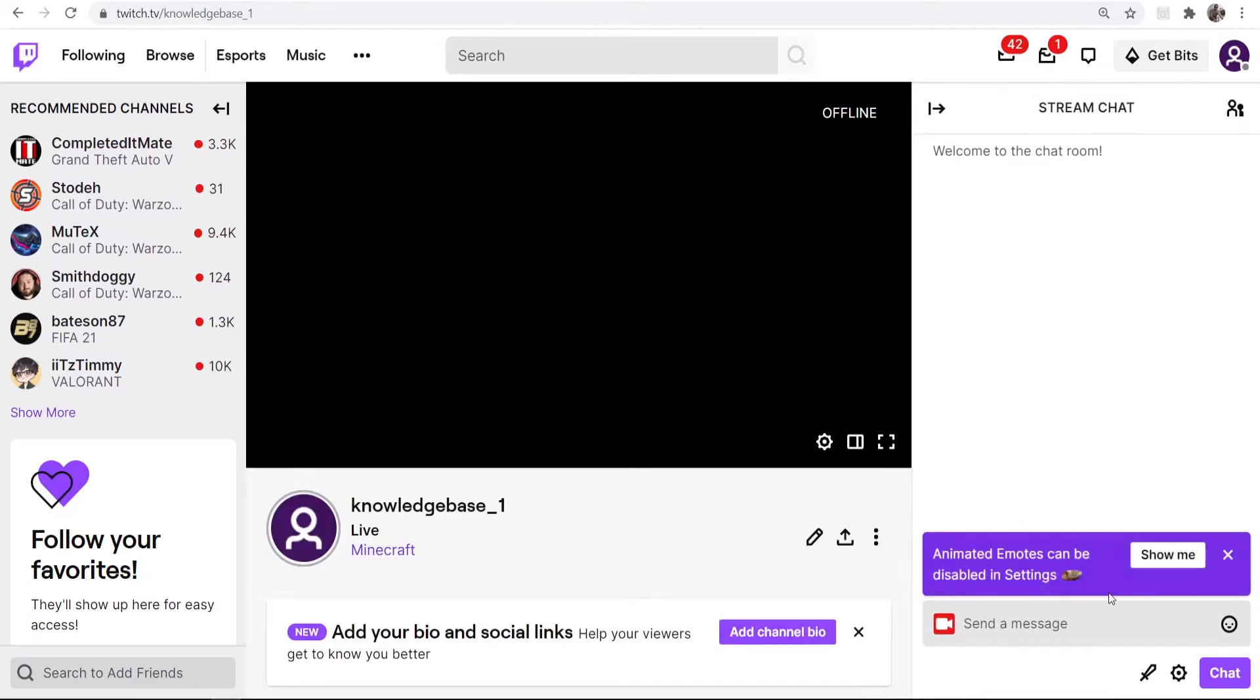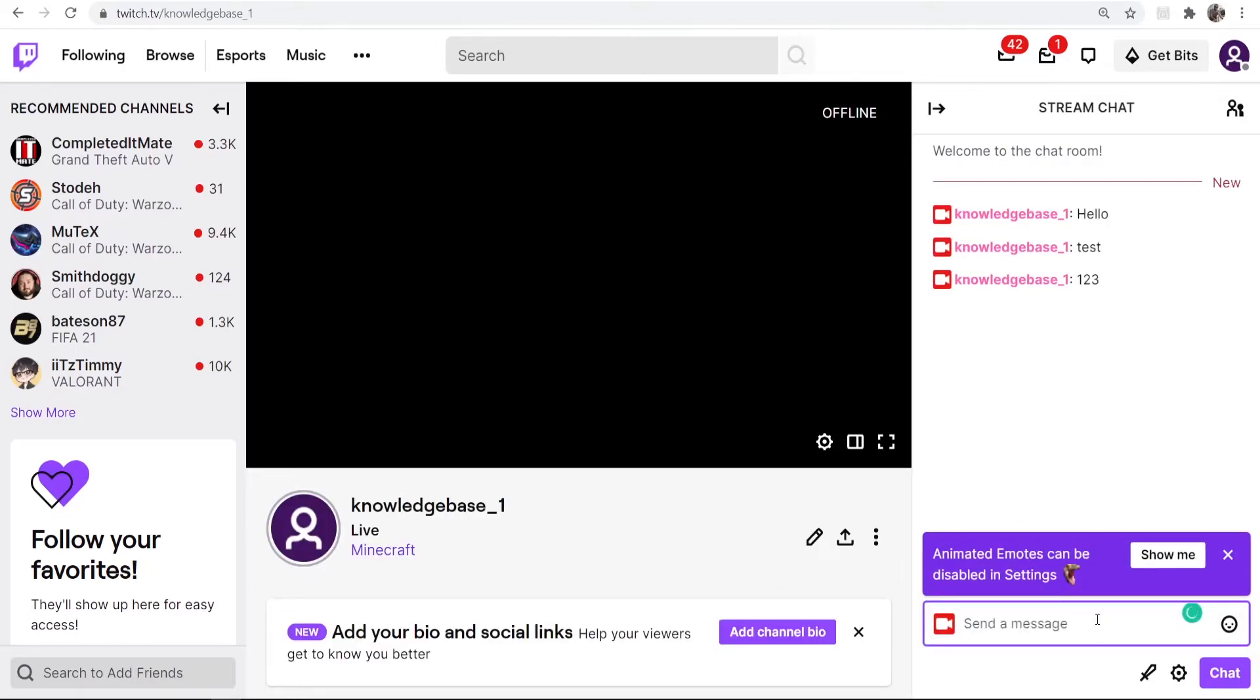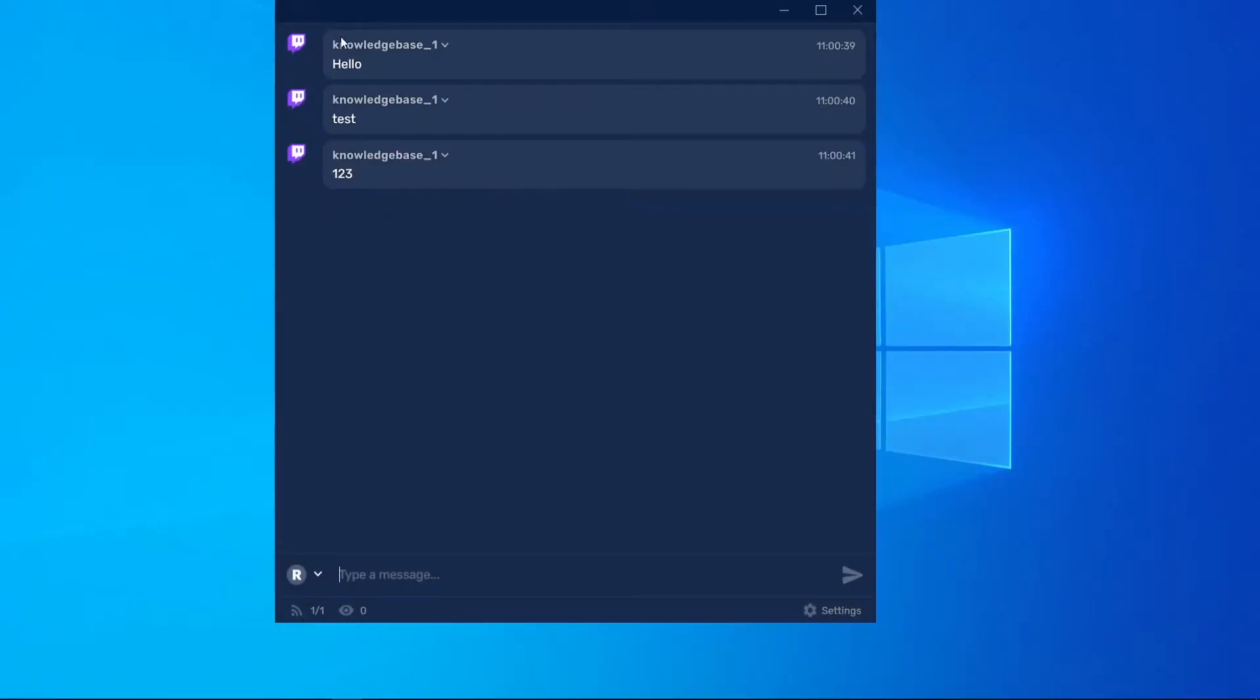So if I just go to chat here and say hello test 123, we should now have these messages appear in Restream. So we'll go back, and you can see here are the messages coming through on Restream.